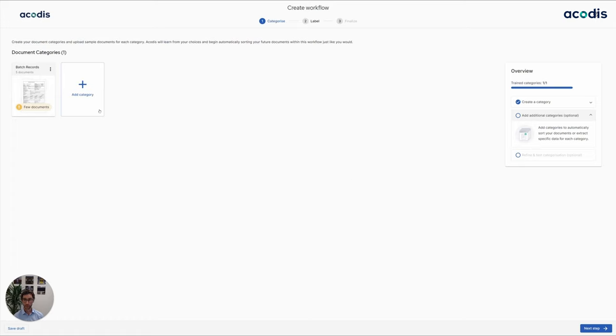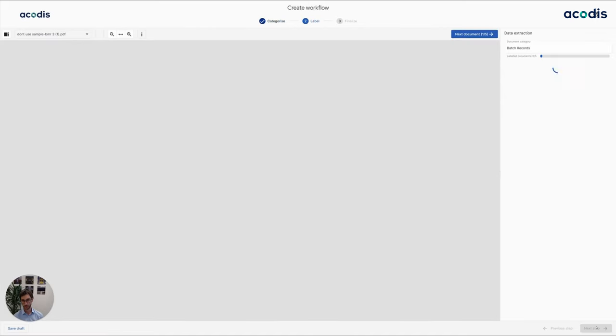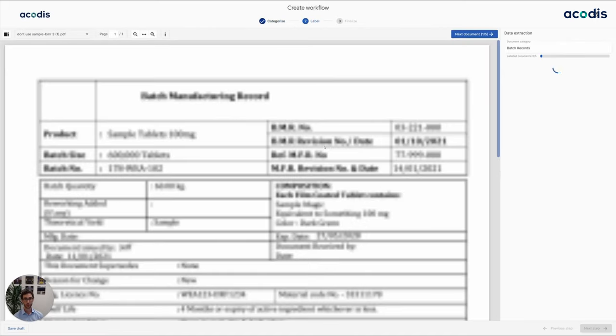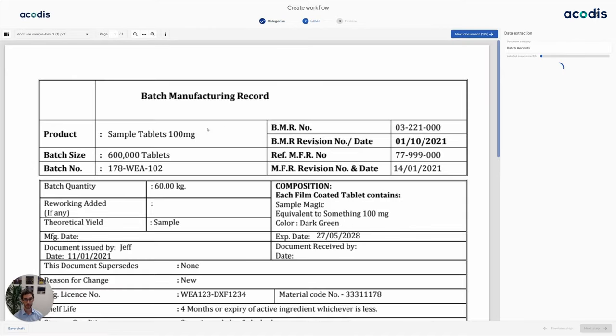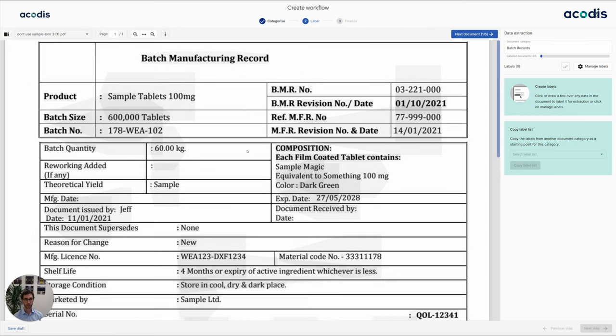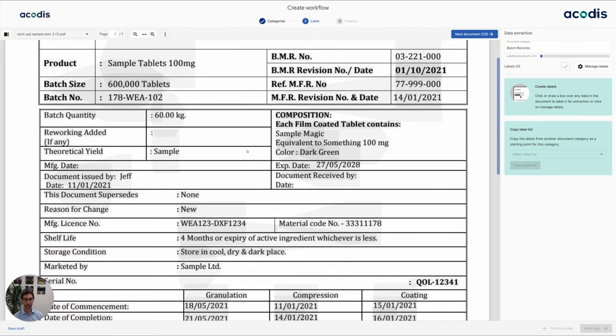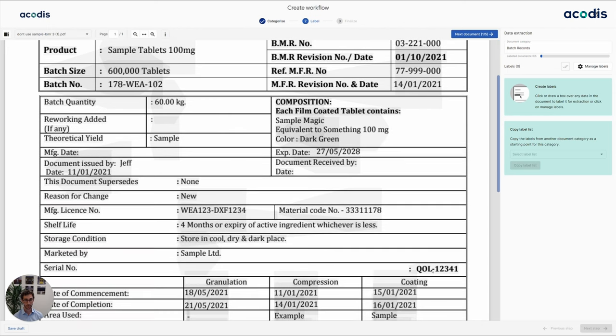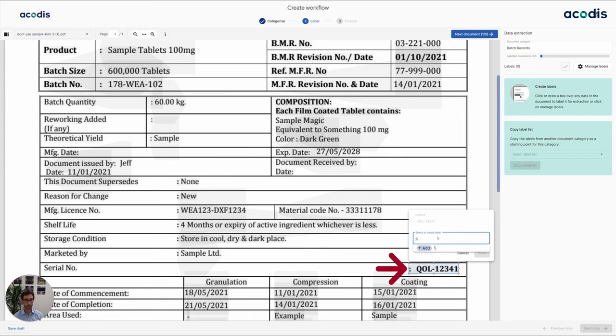New incoming documents will then automatically get classified into those categories, but since it's just one, we will just have this one category. So in the second step, we tell the engine what we're actually interested in, and let's say we want to extract specifically this serial number.